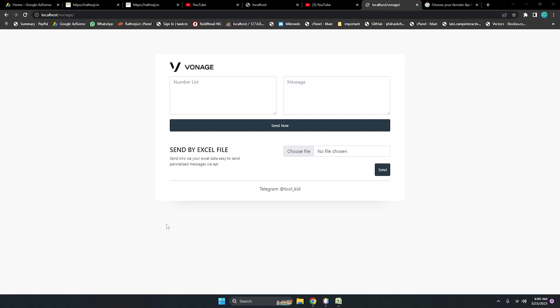Hello everyone, this is Rattroji and today I have a new video lesson on Vonage. Last time I uploaded one video on Vonage where we could send bulk SMS, but recently I changed this tool for sending SMS to use an Excel file with the Vonage API. This is an awesome tool — you can send bulk SMS. Vonage always has a very good API for sending SMS, so I think Vonage is the best option. Let me show you a quick demo.